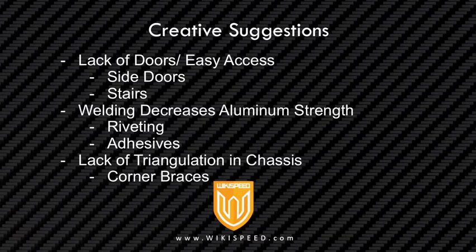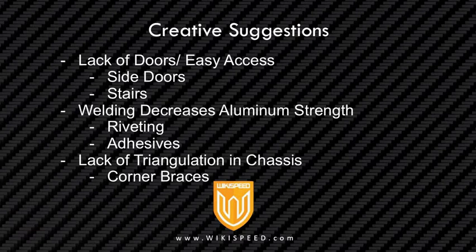So here's some of the ways that we can address the doors. We can either do side doors or this idea of stairs. I'm going to actually present on side doors today. The welding around the areas of the frame where it's currently welded, looking at using either riveting or adhesives or both, a combination of both, to actually get around the welding issue. And then just the lack of triangulation, looking at corner braces and how those can be used to take the current chassis and actually increase the strength of it.